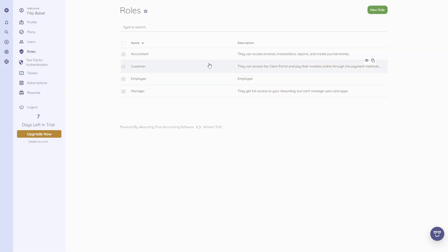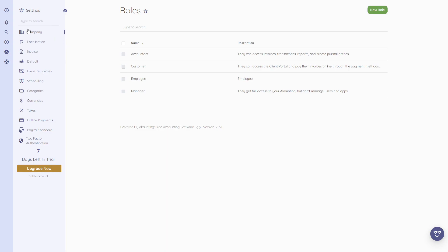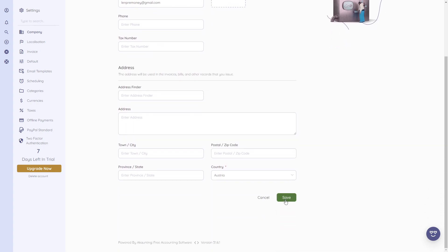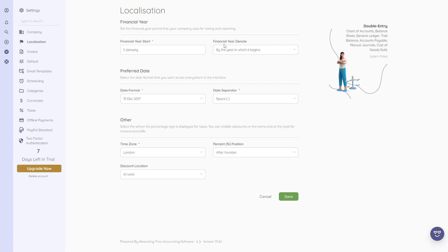To change your company details, click on 'Settings' then 'Company.' You can update the name, email address, and address information, then click 'Save.' Under 'Localization,' you can set when the financial year starts, the financial year end date, date format, time zone, and whether the percentage sign should appear before or after the number.